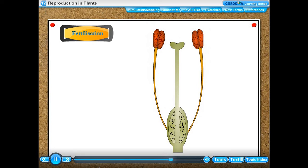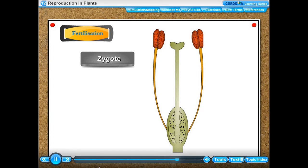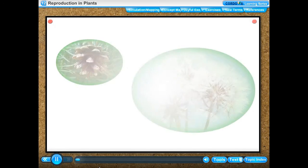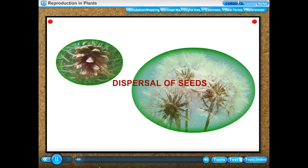The fusion of the male gamete with the female gamete to produce a zygote is called fertilization.